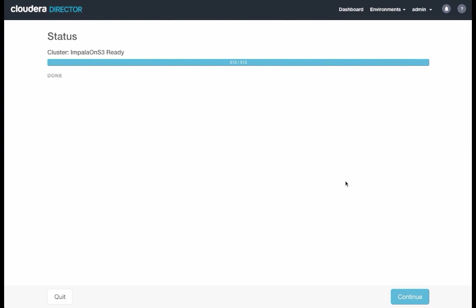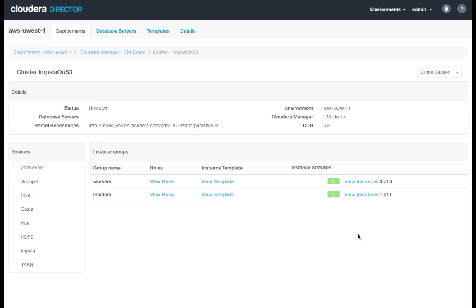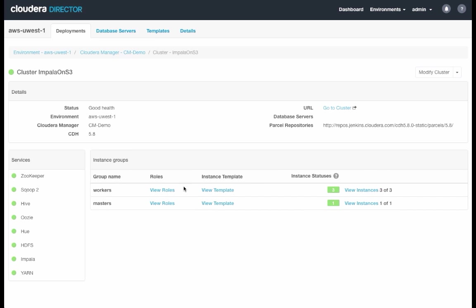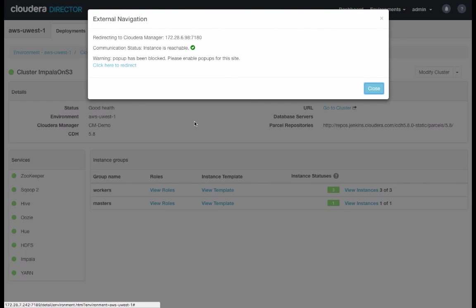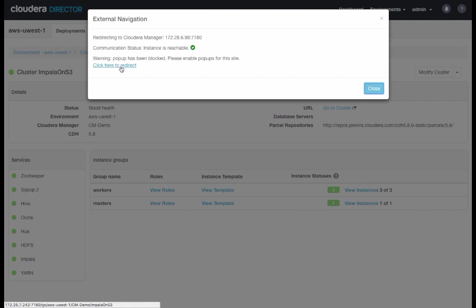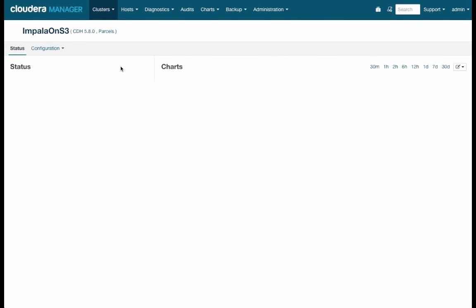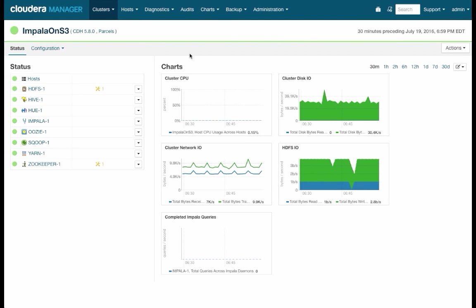Now that the cluster is ready, I will click Continue. And now we see the cluster details. I will then navigate to Cloudera Manager by clicking on Go to Cluster. Since I have the pop-ups blocked, I'll have to click on Redirect.